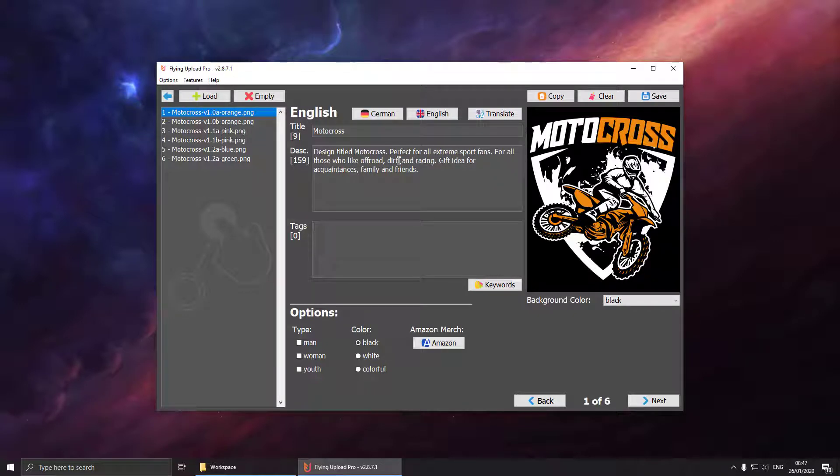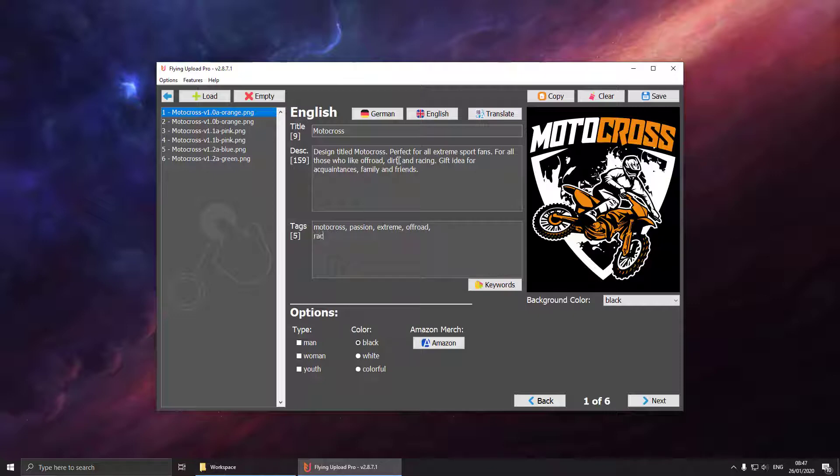Next, getting to the keywords, you can just enter your keywords, hit enter, then Flying Upload is separating them with a comma and the counter is updated.